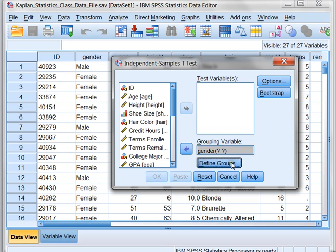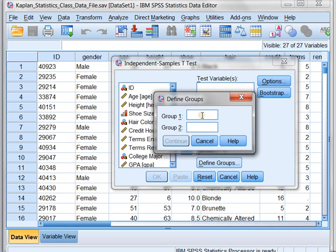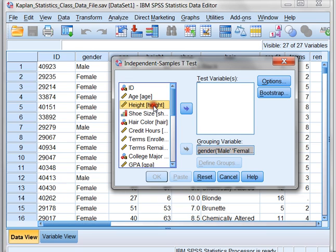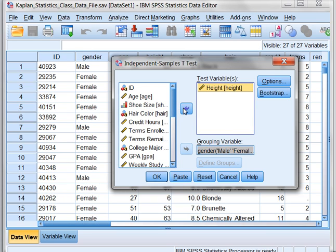When I define my groups, I know that my group one is actually called Male, with a capital M, and my group two is going to be my females, with a capital F. So I'm going to click Continue, and this tells SPSS that I want to group by gender — my first group to be male, my second group to be female, just the way it reads on my data set. And what am I testing? Well, I'm testing height, so I'm going to move that over as well.